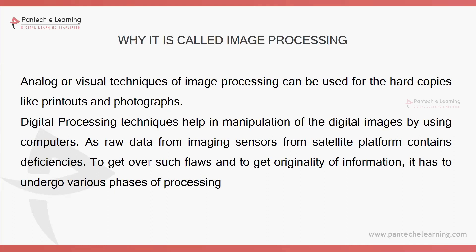For this we have to do some techniques and for that particular thing only here we have introduced the MATLAB tool. Therefore this process is known as digital processing techniques for manipulating the digital images from one form to another form.